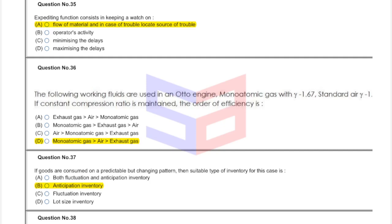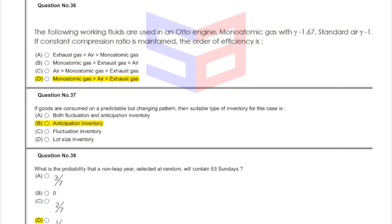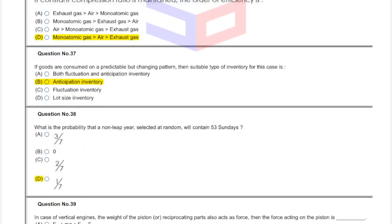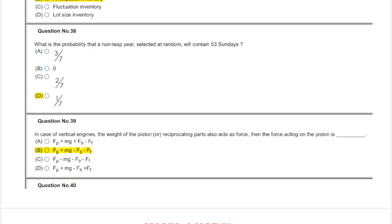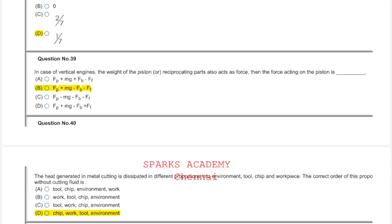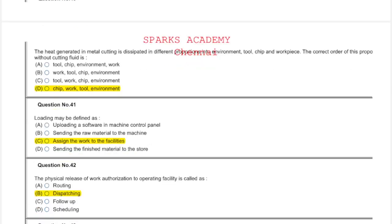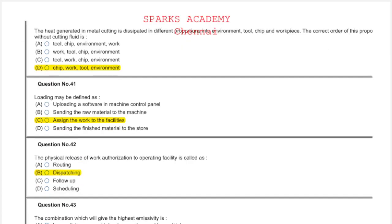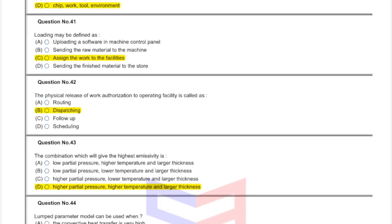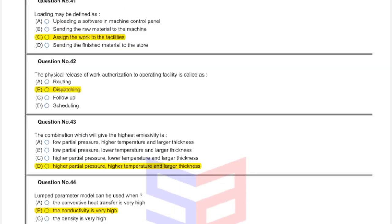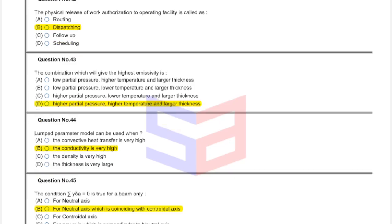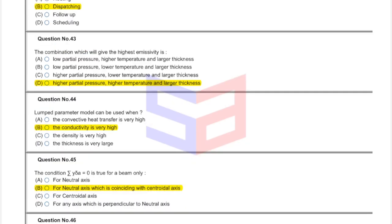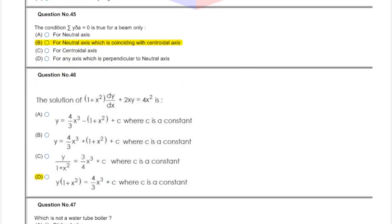Question thirty-six: option D, mono-atomic gas greater than air, greater than exhaust gas. Question thirty-seven: option B, anticipation inventory. Question thirty-eight: what is the probability of non-leap year selected at random will contain 53 Sundays? This answer is option D, one by seven. Question thirty-nine answer is option B. Question forty answer is option D, chip work tool environment. Question forty-one answer is assign the work to facilities. Question forty-two: option B, dispatching.